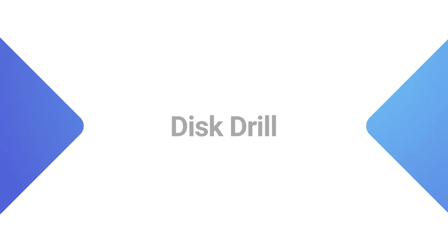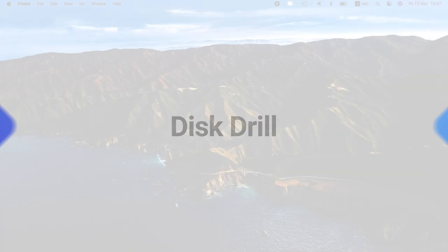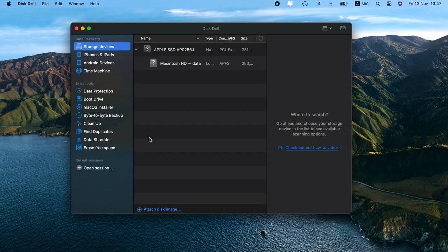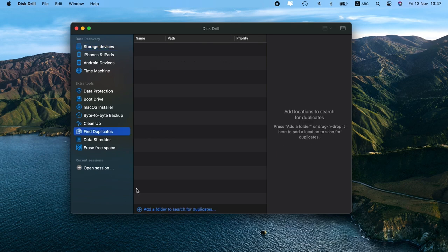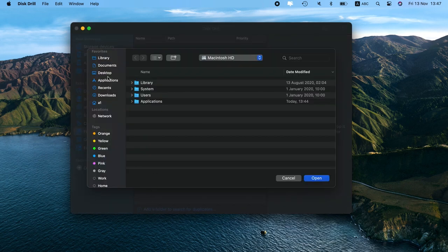The fourth app on my list is Disk Drill. Now, the thing about Disk Drill is that it's actually a very powerful data recovery tool that has the extra feature of finding duplicates.